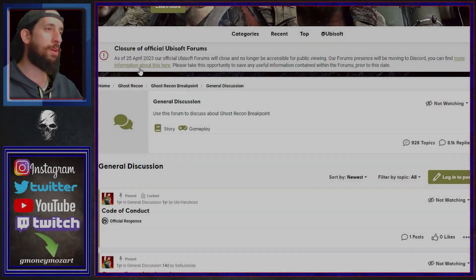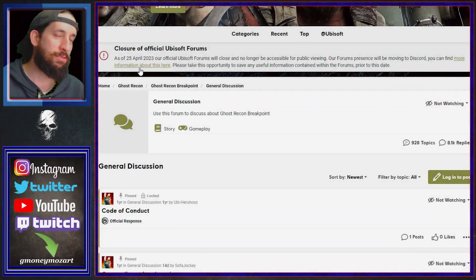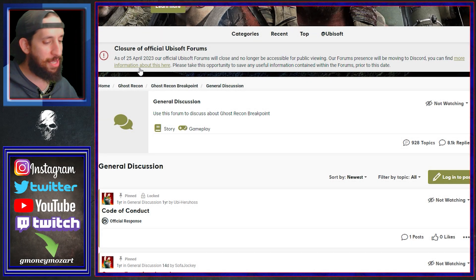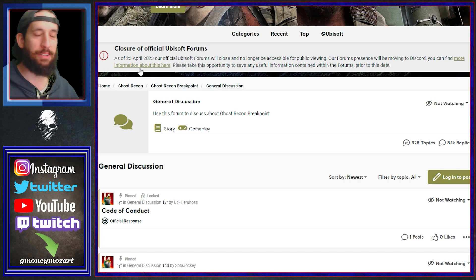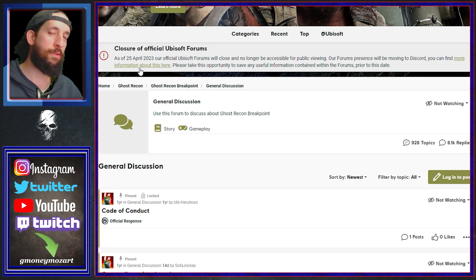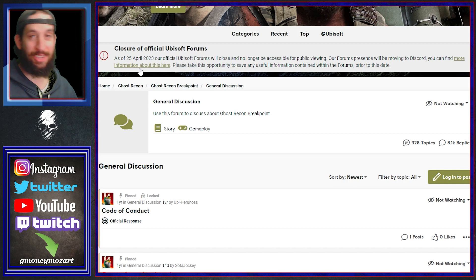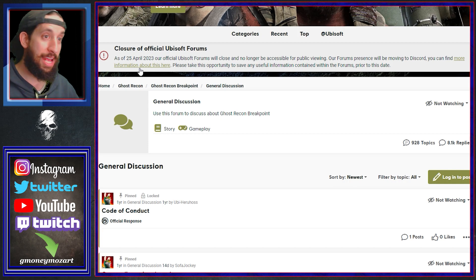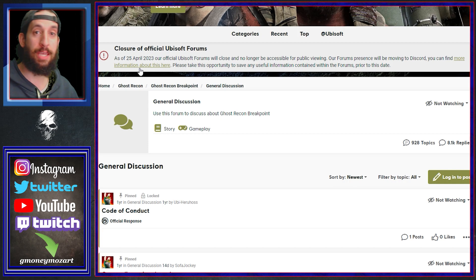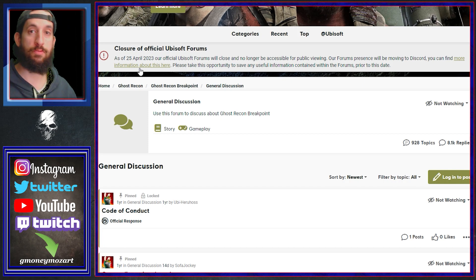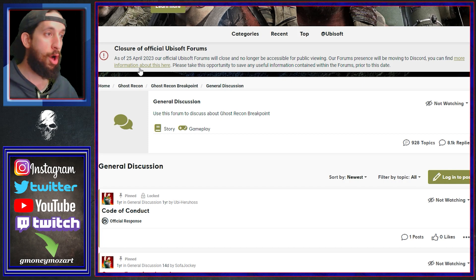Yo what is going on everybody, welcome back to another video. So very simple video today, as you can see from the title, Ubisoft forums are officially done with. I remember in the past they had changed the forums to something new, now the forums are completely being taken down and this just isn't a Ghost Recon thing. All Ubisoft forums will close and no longer be accessible for public viewing.